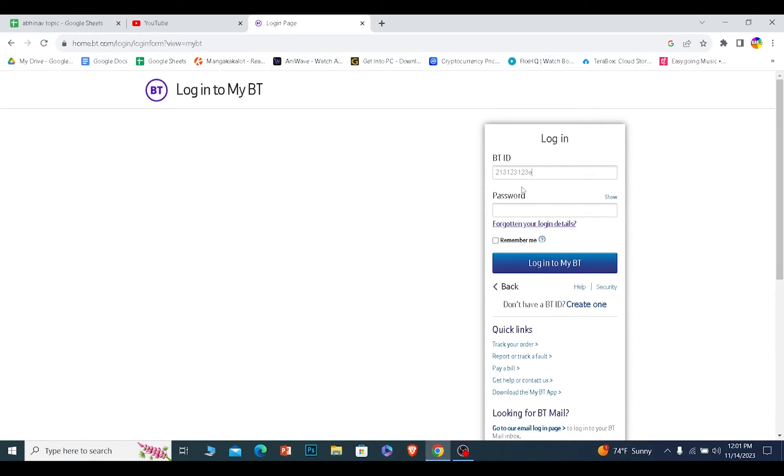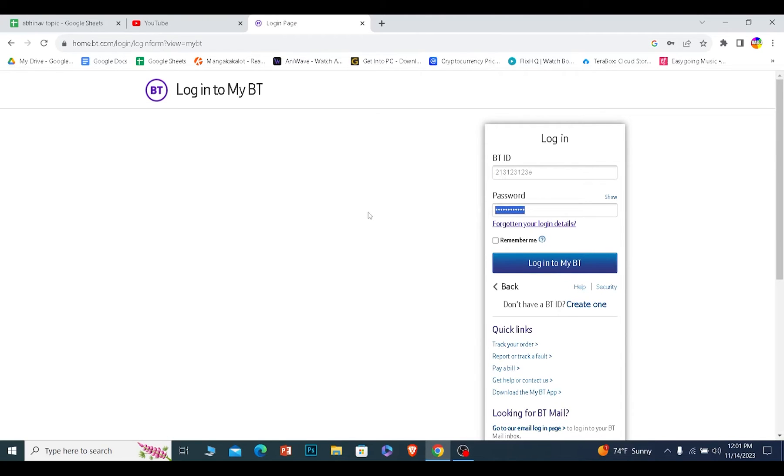After I enter my ID, I need to enter the password of my account. After I do that, I need to click on login to my BT and if my BT ID and password is correct, once I click on it, I should be able to log into my BT account.